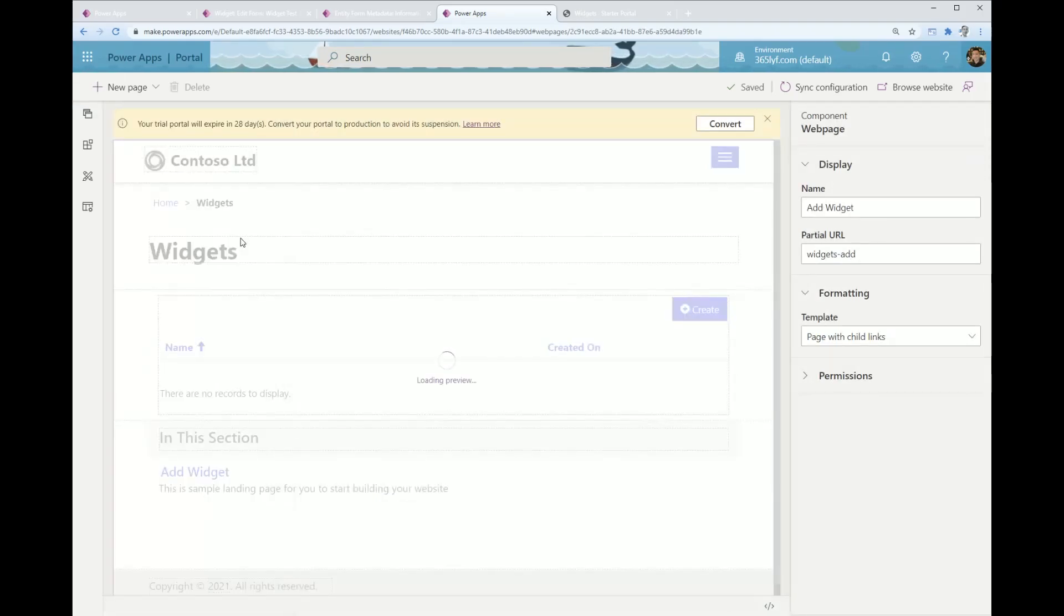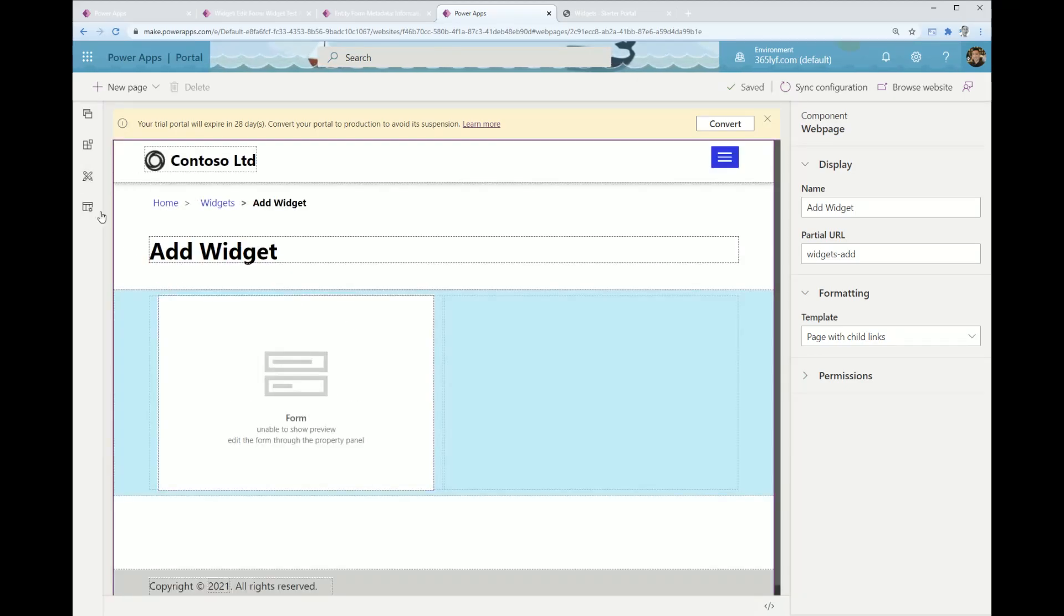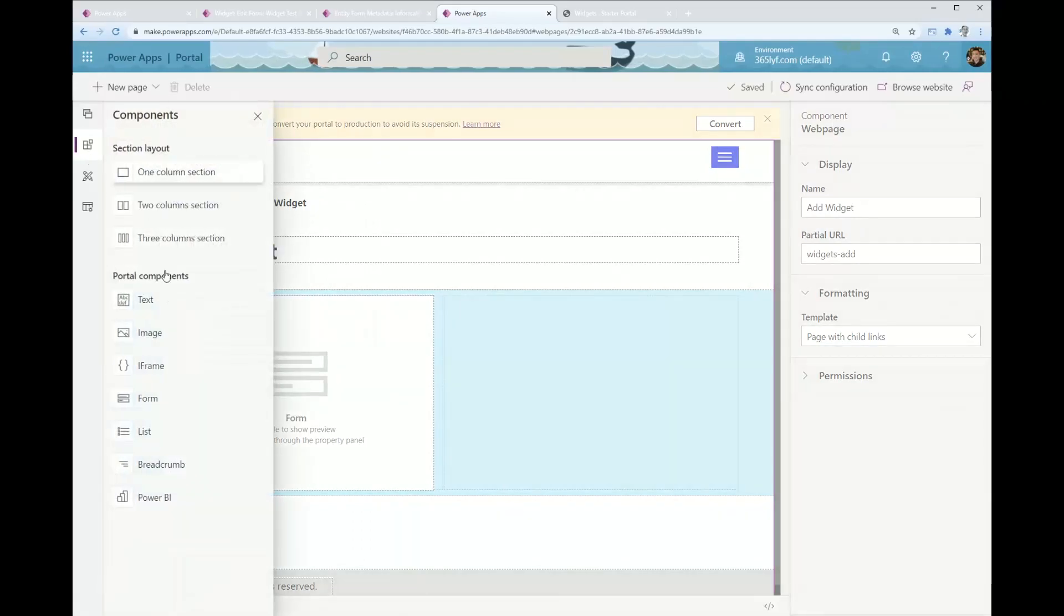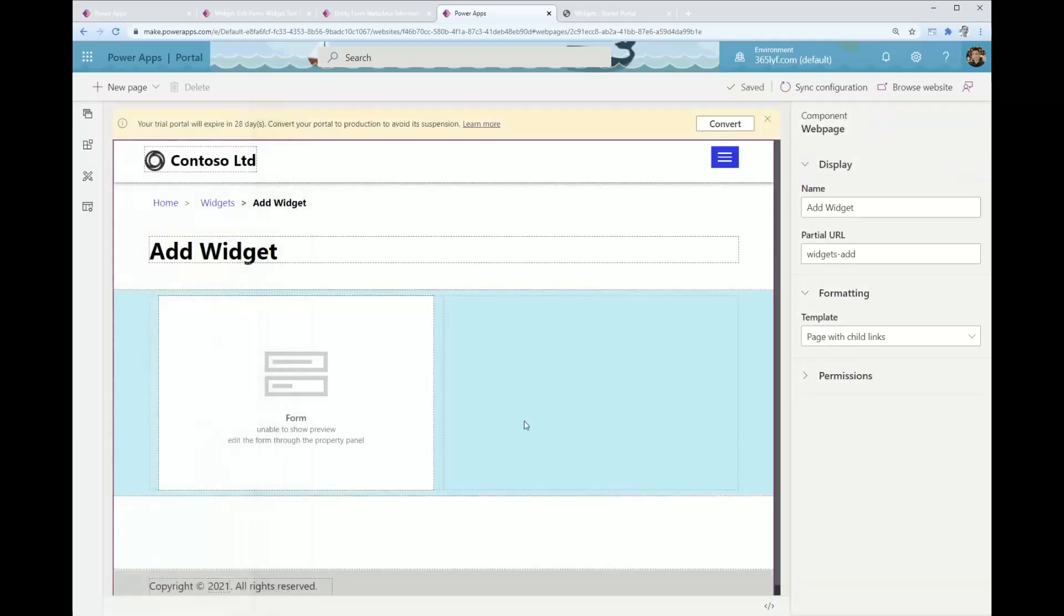Well actually, I've already created a page here so let's just go to the page. Now I've got the component in here, the form.